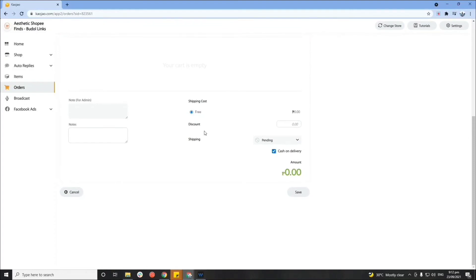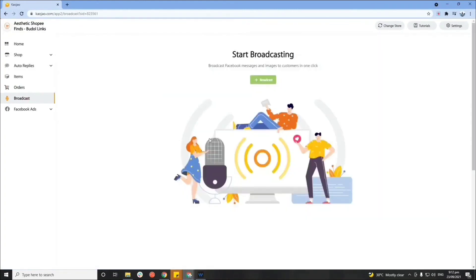Now let's go to the broadcast section. This is where you can reach out to customers who have messaged you — useful for ongoing giveaways, promos, events, or any activities that might interest them. The broadcast will send a message to all customers who sent a message on your page. Please note that only customers who messaged you after you linked CauseJow will receive broadcasts; messages sent before using CauseJow won't be included since CauseJow has no history on them.